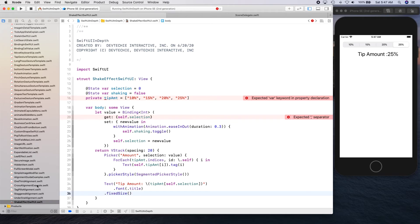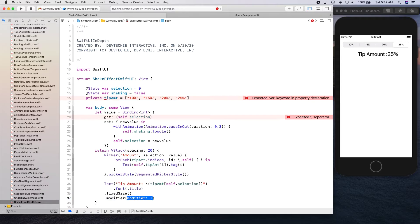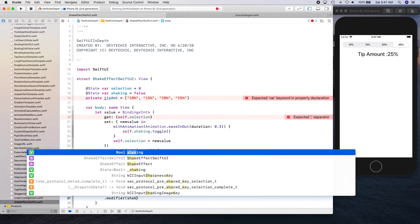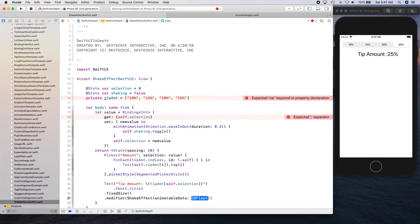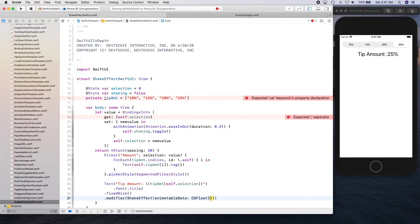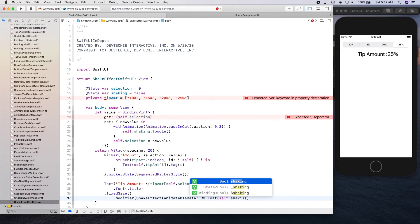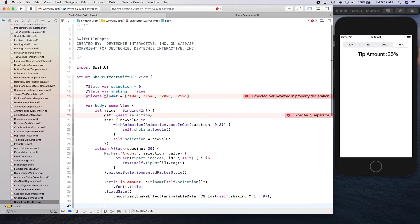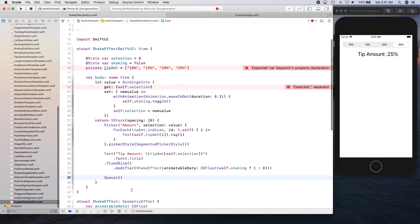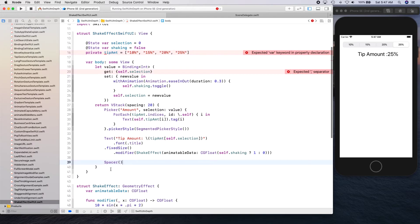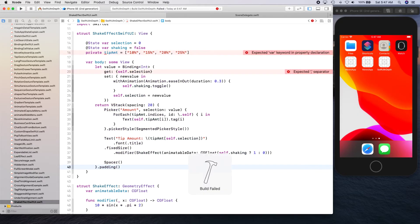And let's apply our modifier for the shake effect. There we go. Animatable data is gonna be CG float self dot shaking. If it's shaking then supply one, otherwise zero. Let's go and yeah, let's put a spacer and let's put a padding around this guy. There you go.